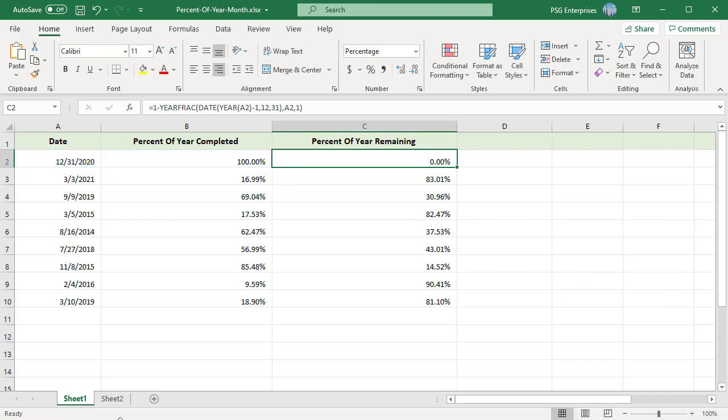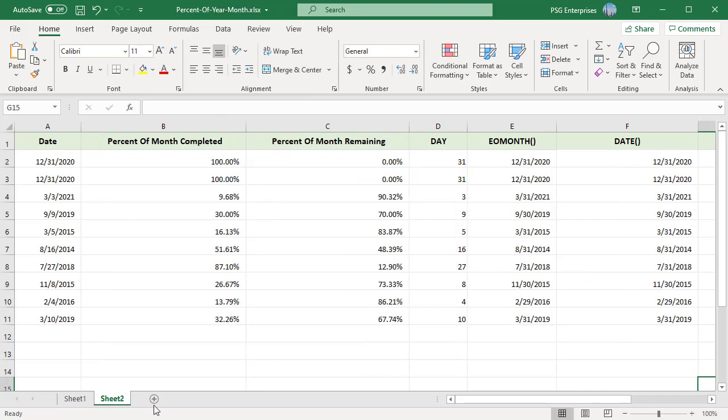To calculate the percent of completed month, divide the day of the date you want to calculate by the number of days in the month of the specified date. Use the DAY function to get the day from the date.